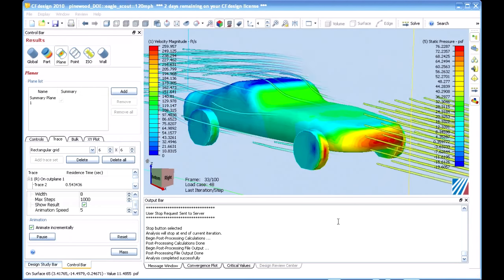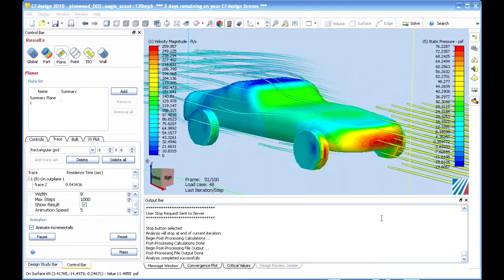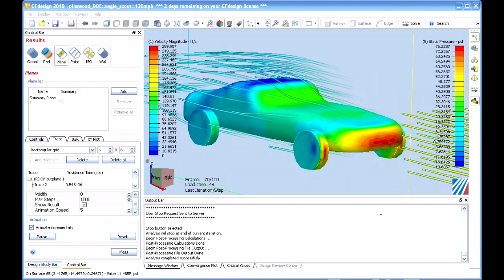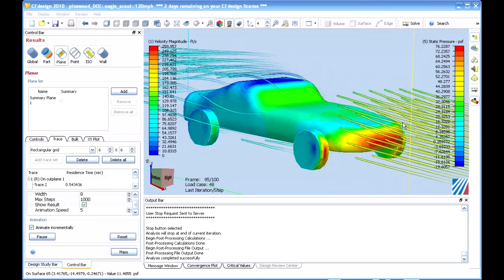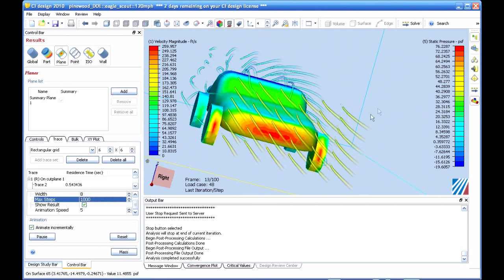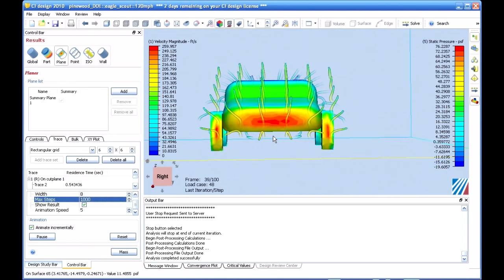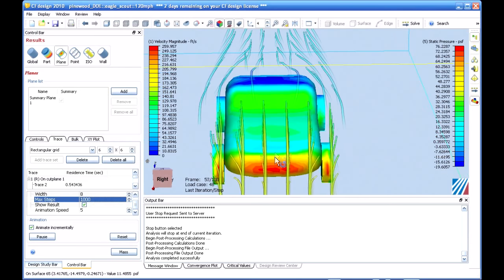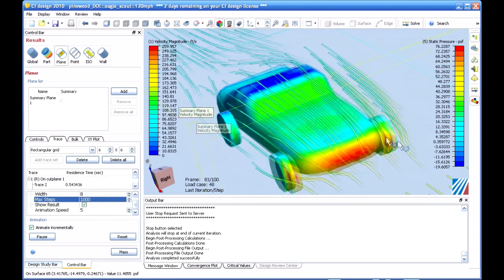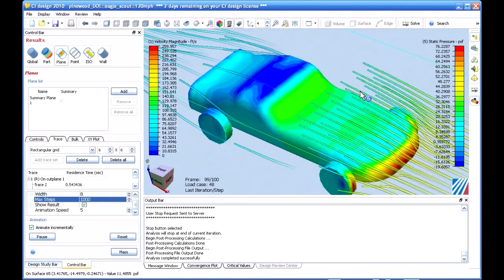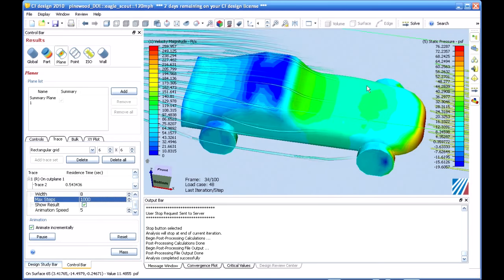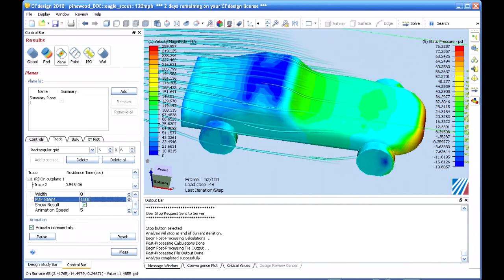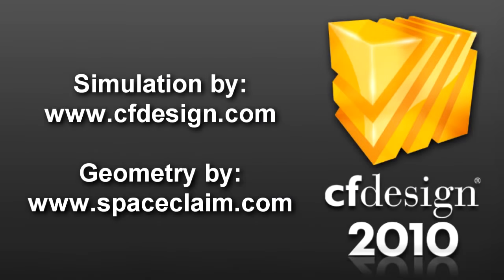And finally, it wouldn't be a good demonstration of CF design without some particle tracing. And there are a lot of new cool things in there, but my favorite, by far, is the new Comet solution for particles. And we'll take a look at that right now. Check that out. Well, I hope you've enjoyed this. This is my first look at CF design 2010. Really excited about where the tool is going. And I recommend you check it out at www.cfdesign.com.